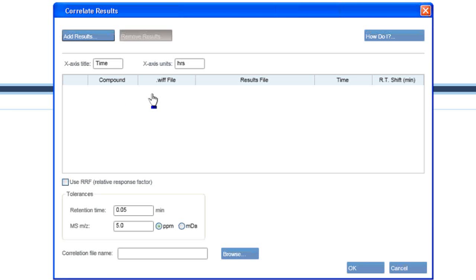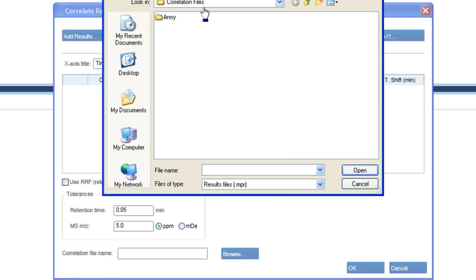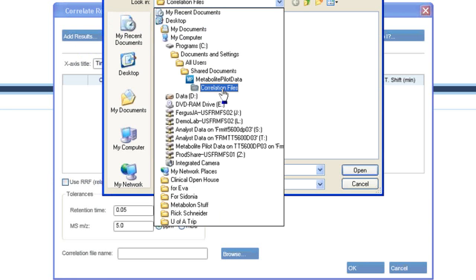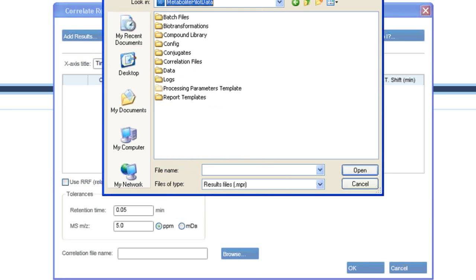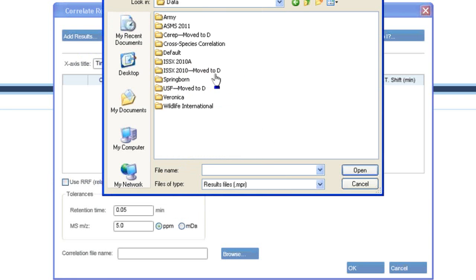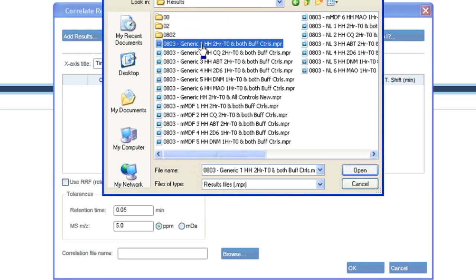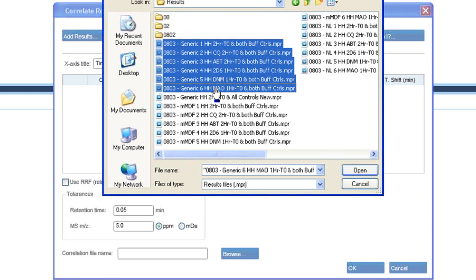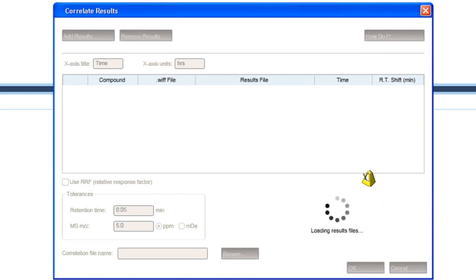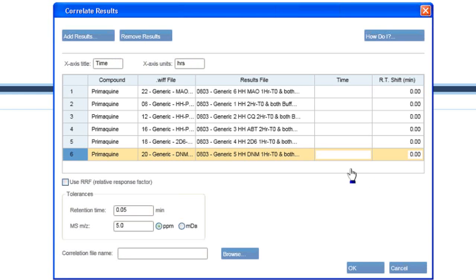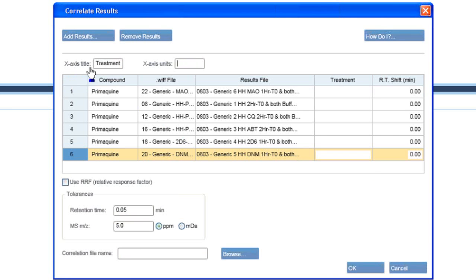So now let's correlate. I'm going to add the results, go back to the data, go to the array data. In this case, the x-axis should be treatment rather than time, and there are no units for it.